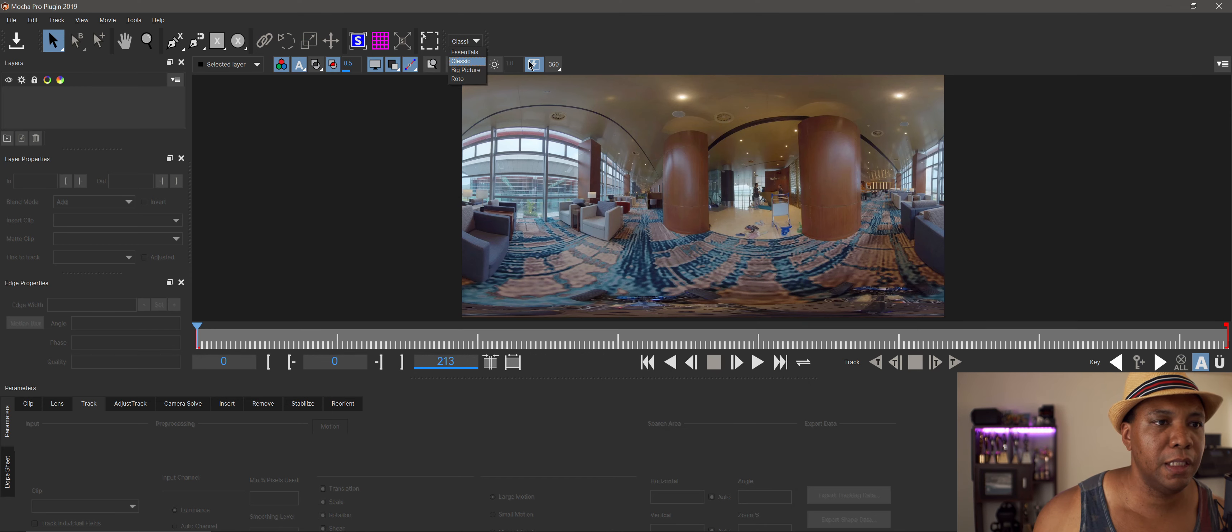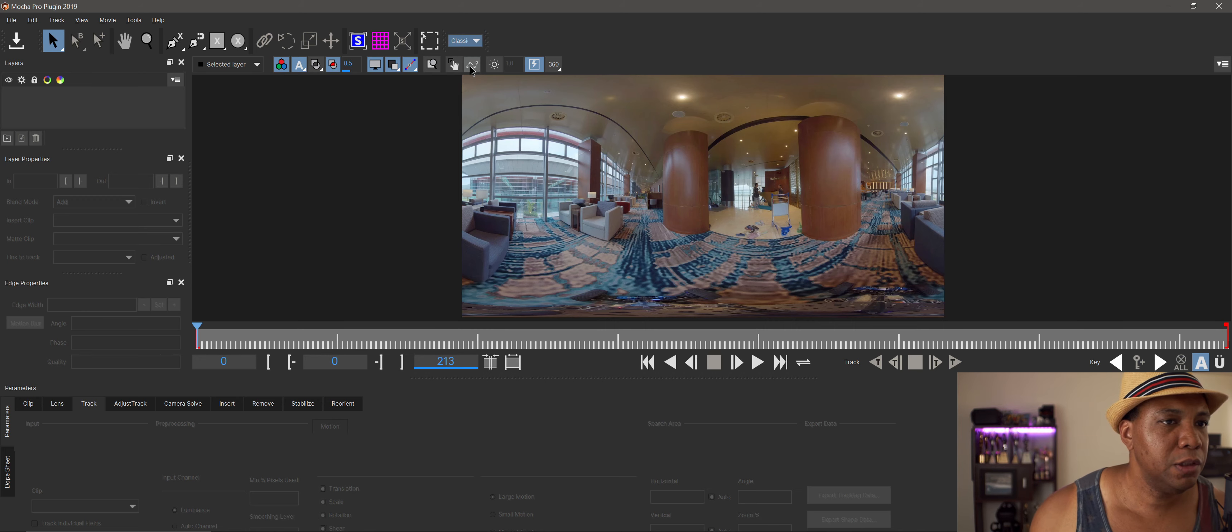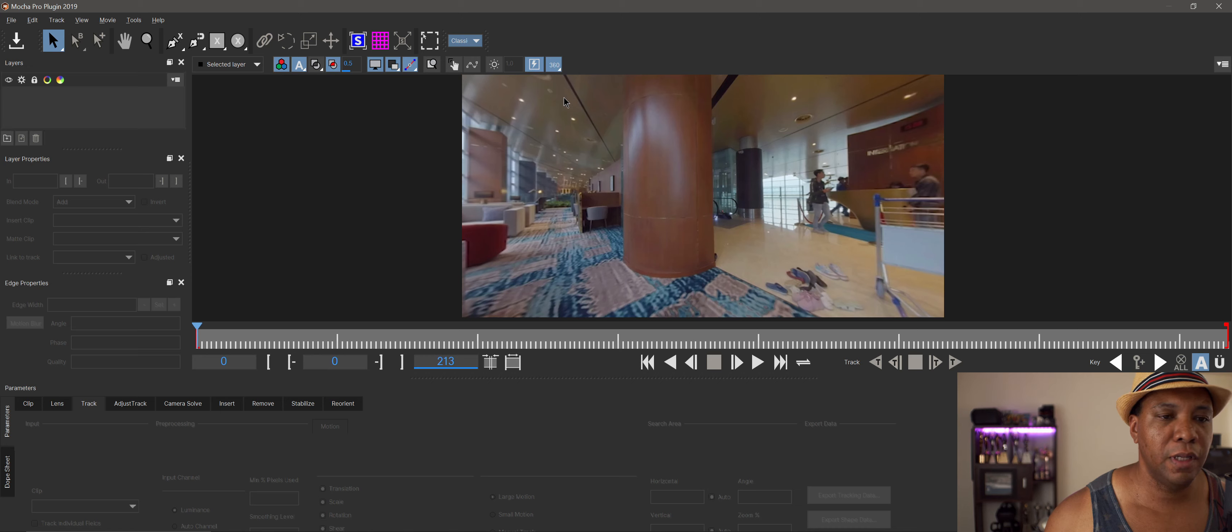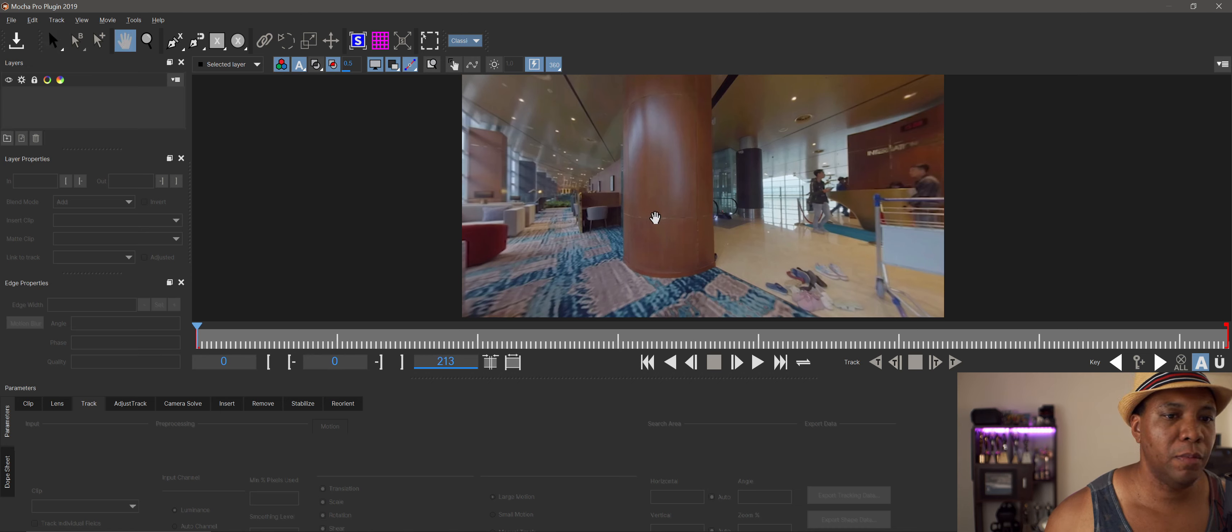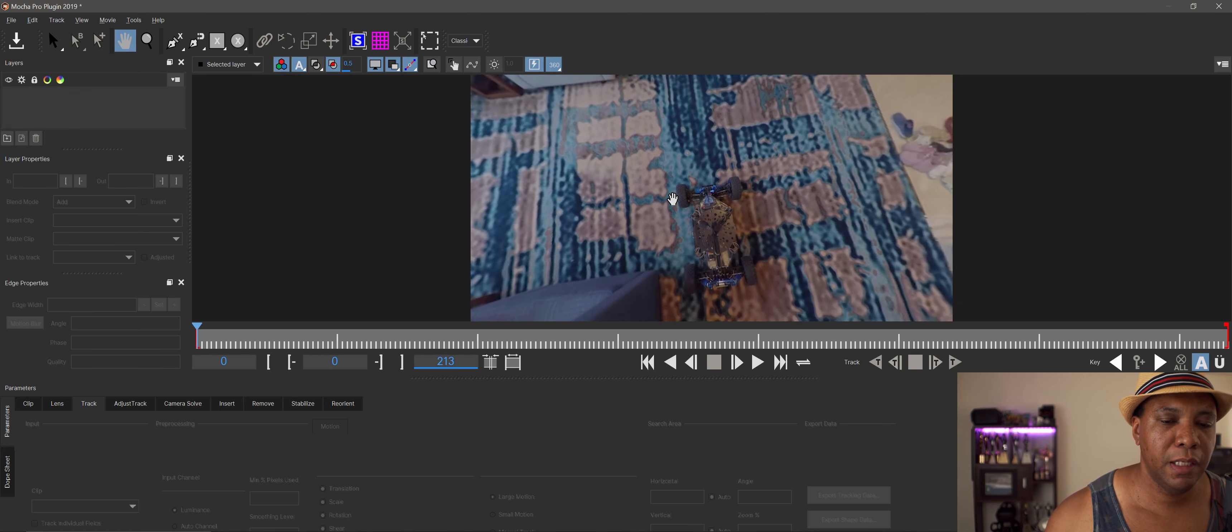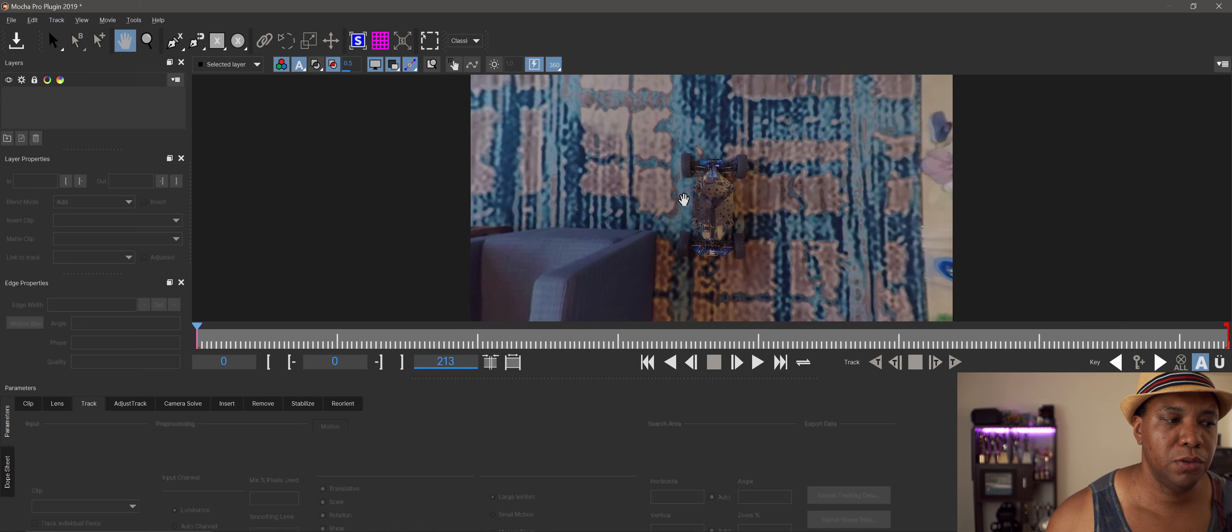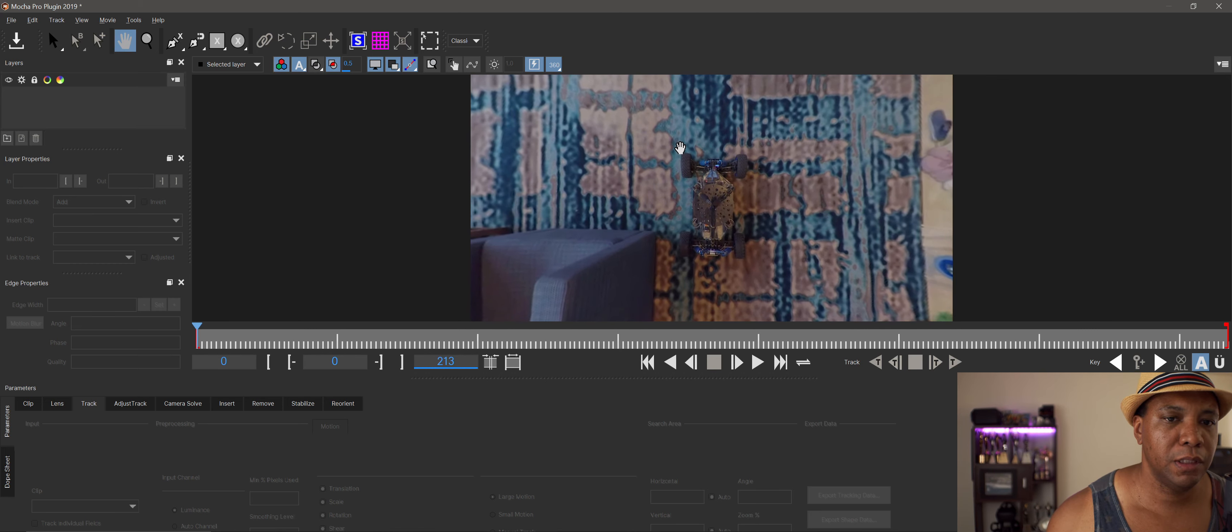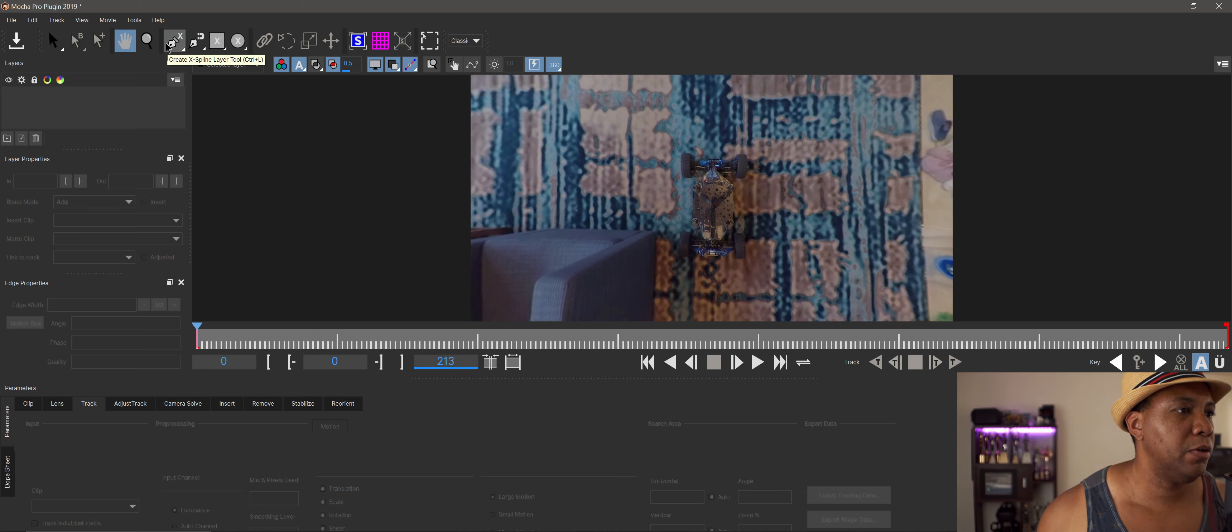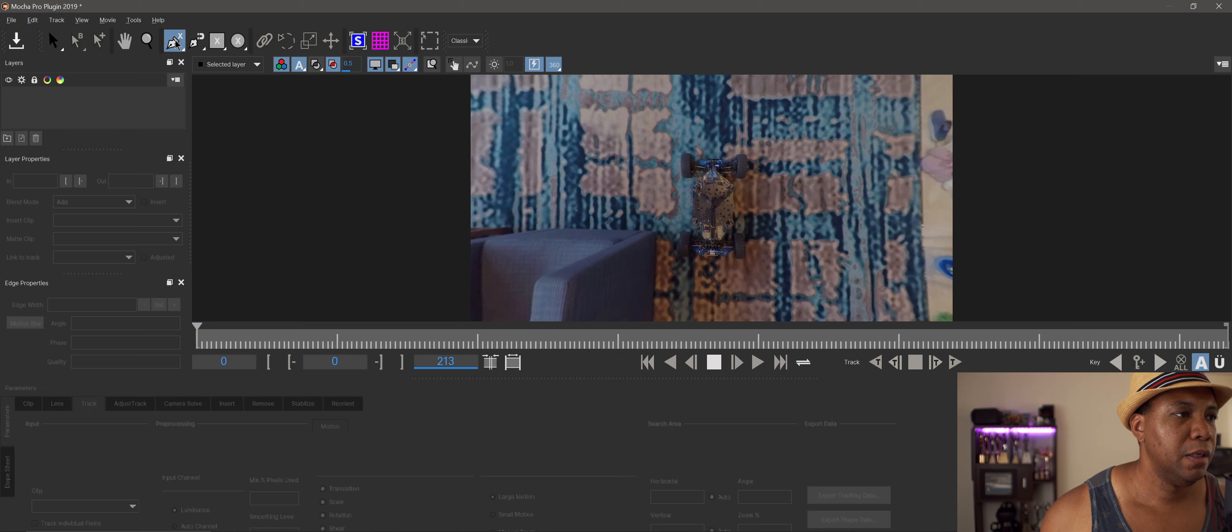We're in the classic panel right now. First, where it says 360, click on that. Then click on the hand tool and pan down to where the car is. Line this up, and then the next step is to create an x-spline. On the left side, click on the pen tool with the X above it.